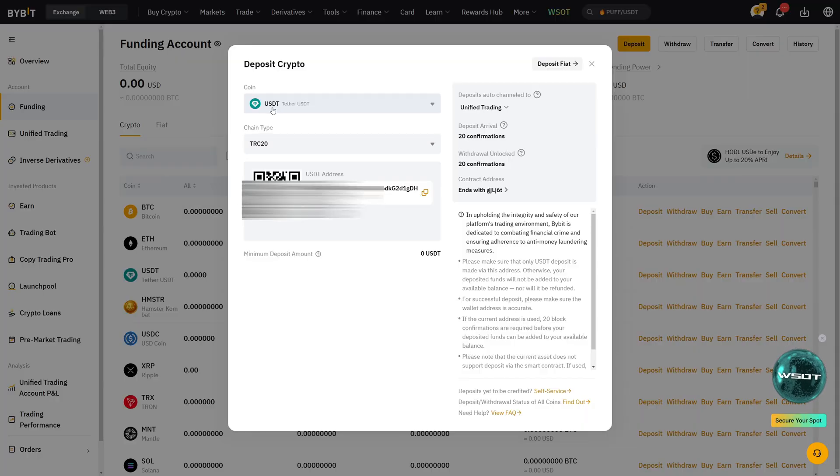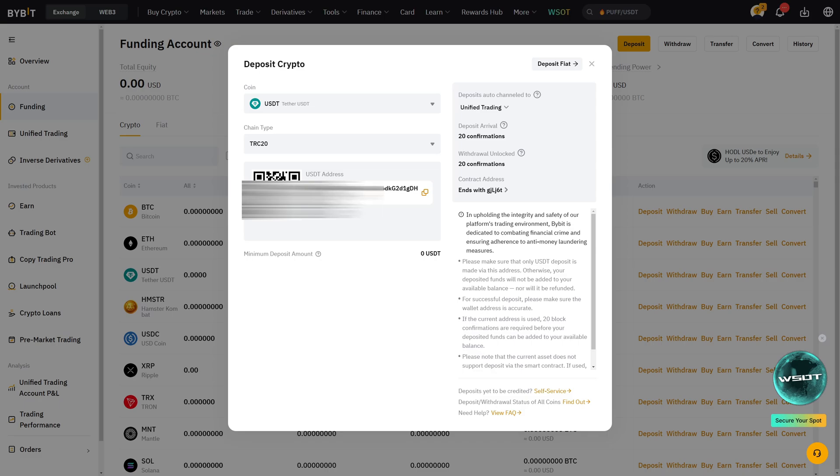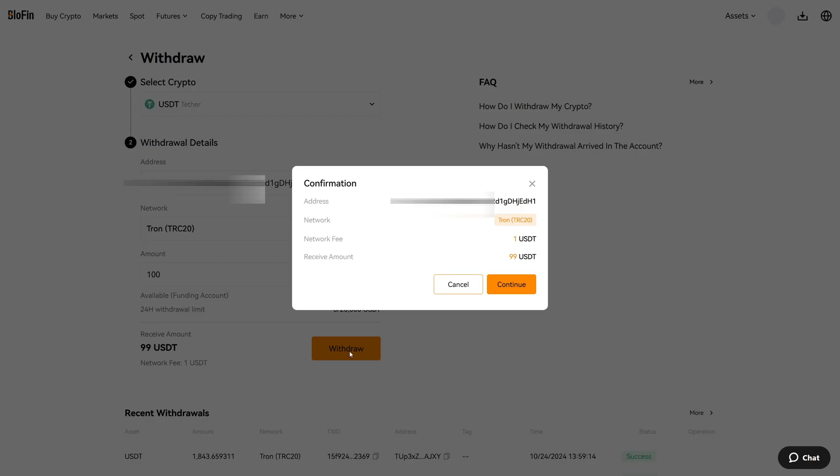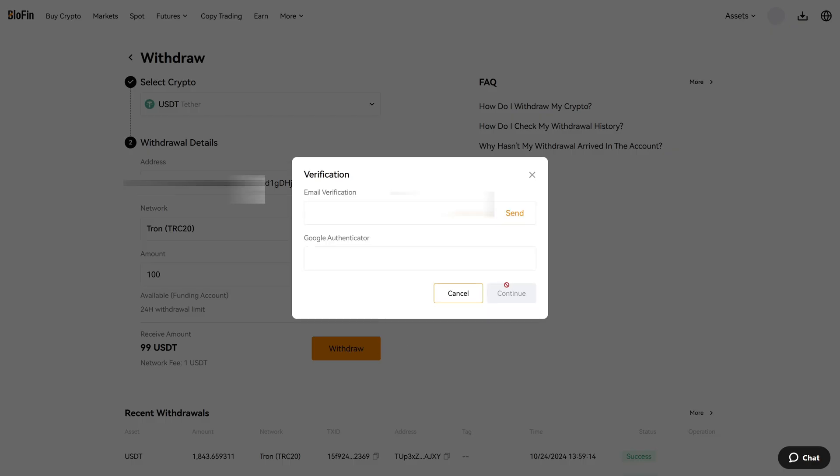The coin is USDT. The chain type is TRC20 and the USDT address is the exact same. I confirm again that the amount is correct. I want to send 100 over to Bybit and then I click on withdraw. Click on continue and in the last step we will have to put in the email verification and Google Authenticator.